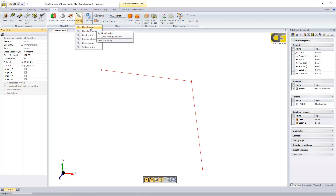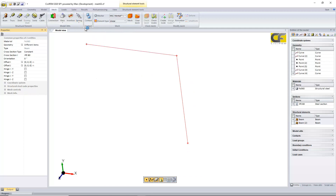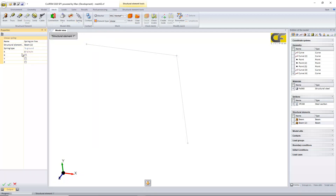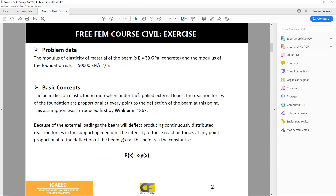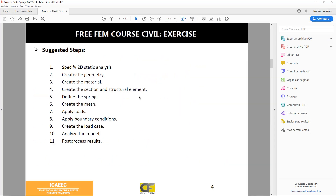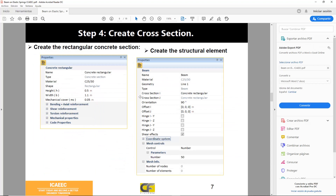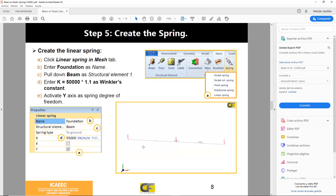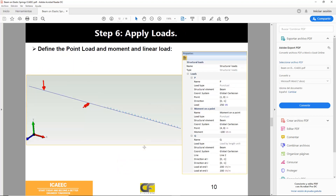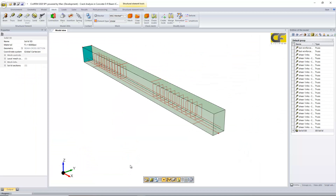For springs, there is the example of a beam supported on a Winkler soil. With just the definition of a stiffness constant and selecting the direction, you can define the spring. This example is available in the work examples and explains step by step how to define a spring in your model.